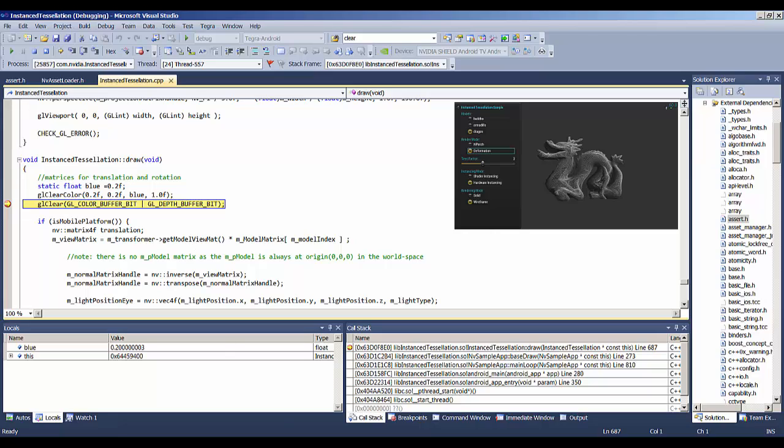And you can see that we have a call stack, and you can see where we are in the call stack. You can see the main loop calls baseDraw calls tessellationDraw instance, and that's where we are. Here it is, instant tessellationDraw.